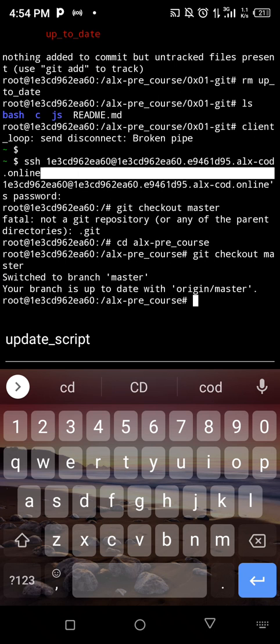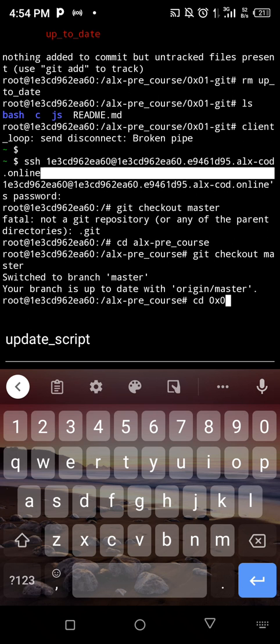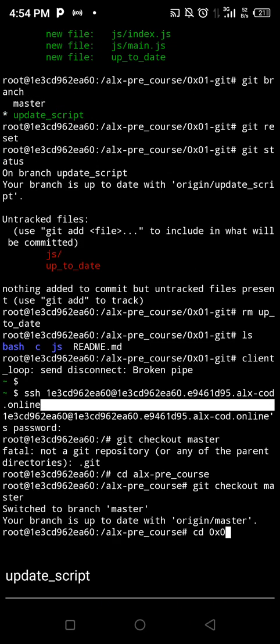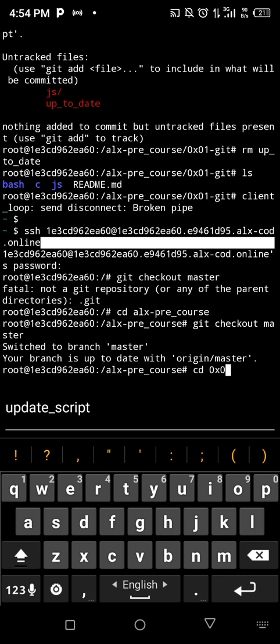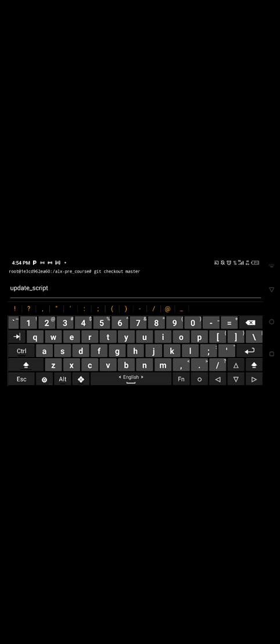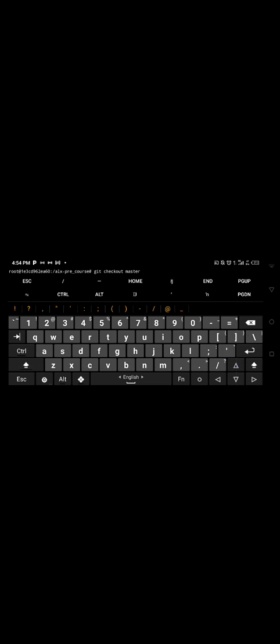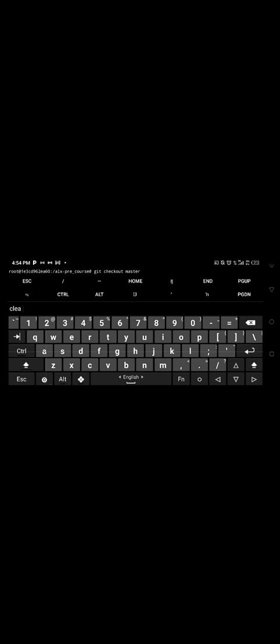So I'm going to navigate cd inside our 0x01 git. So cd, I put 0x0. I'm gonna switch my keyboard so that I will have the shortcuts there. I'm gonna rotate the screen. Let me clean my screen to see what I'm doing.